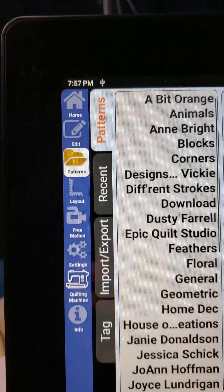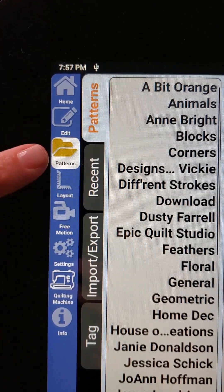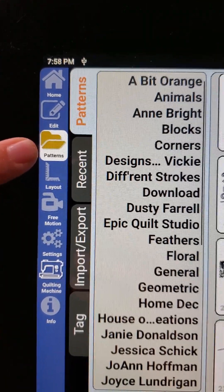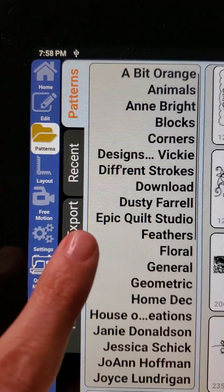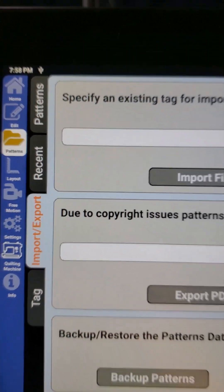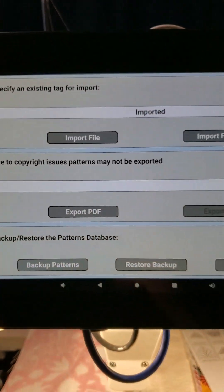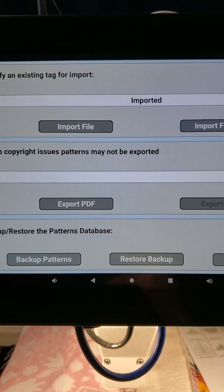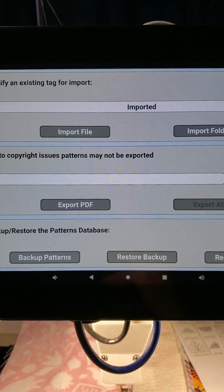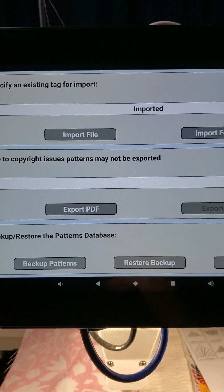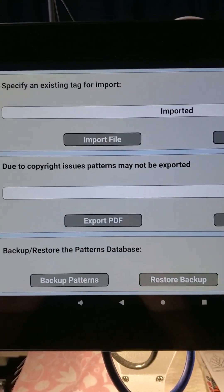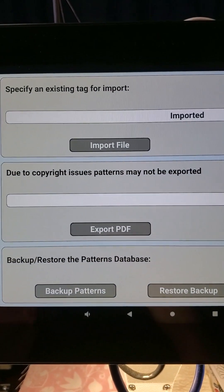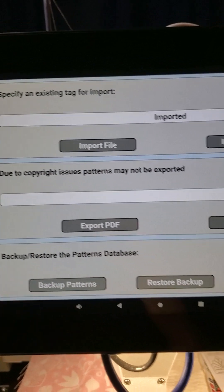We are on our robotic system and we are in Patterns. We are going to go to Import/Export, so I'm going to touch that. We have a new screen here. I want to point out to everybody that we are going to export these PDFs to our device internally and then copy and paste them onto a USB stick.